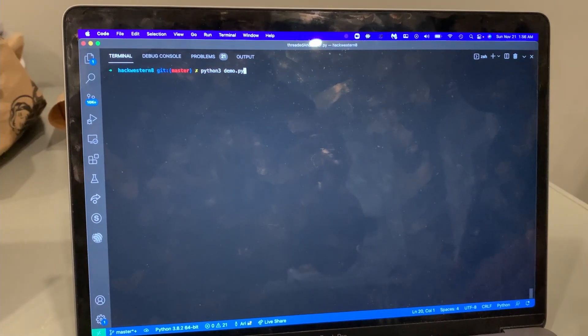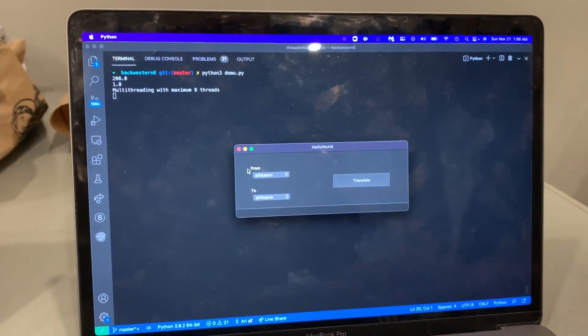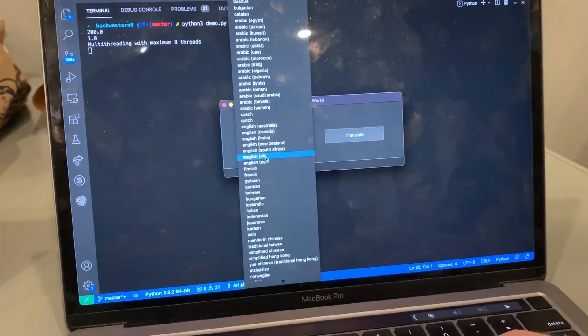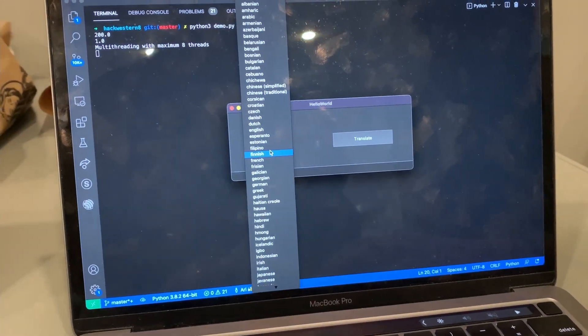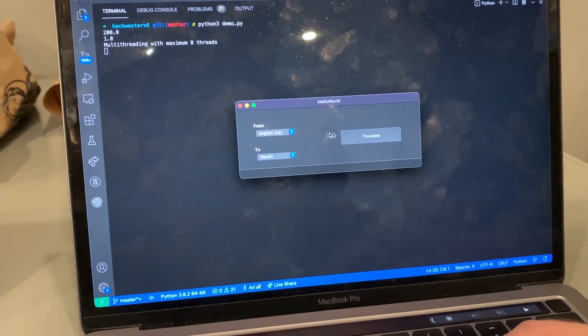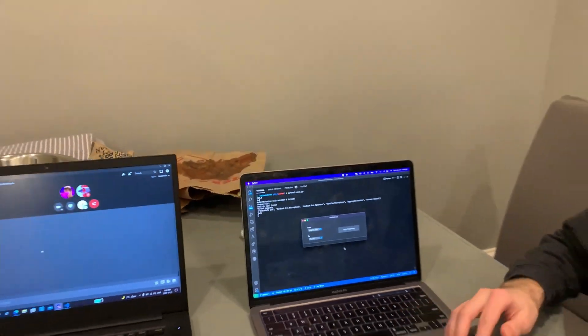This was accomplished with the help of various Python libraries along with the Google Translate API.